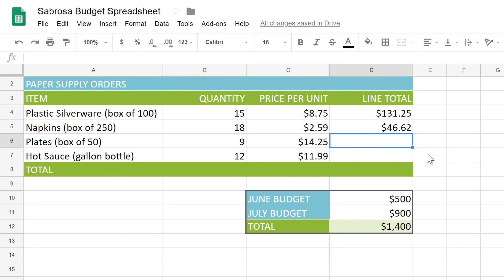As you can see, simple formulas are really pretty simple. Once you know how to use them, they can help you calculate all kinds of data in your spreadsheets.